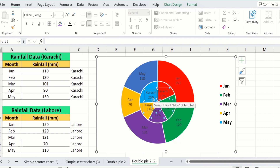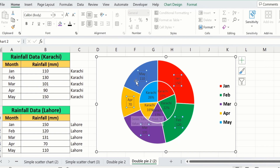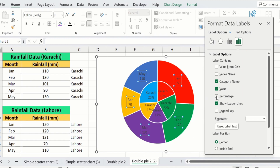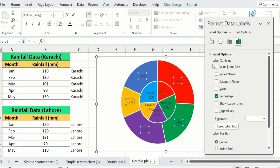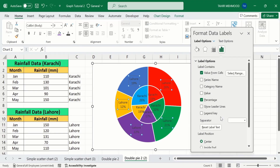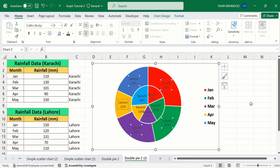Similarly, select the second data labels — now you can see all data labels for the second dataset are selected. Right-click, go to Format Data Labels, and from here I will choose Percentage, deselect Values and Category Name, and deselect Leader Lines. I will select Values from Cells and choose the Lahore column. Now you can see the data labels are changed and differentiated by cities, and the colors are indicated by the legends.